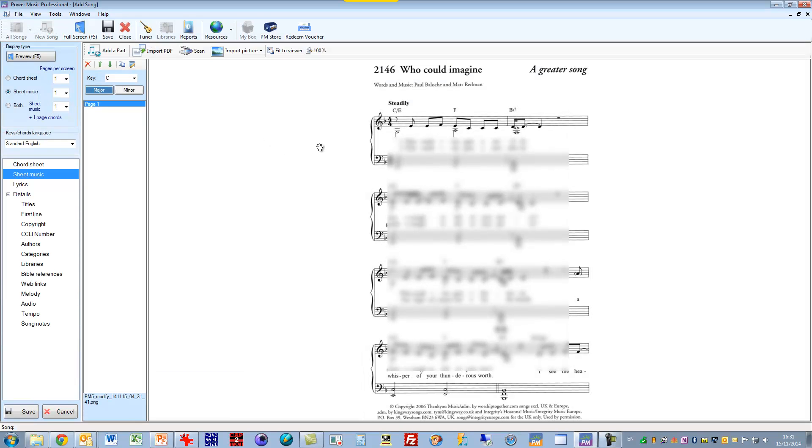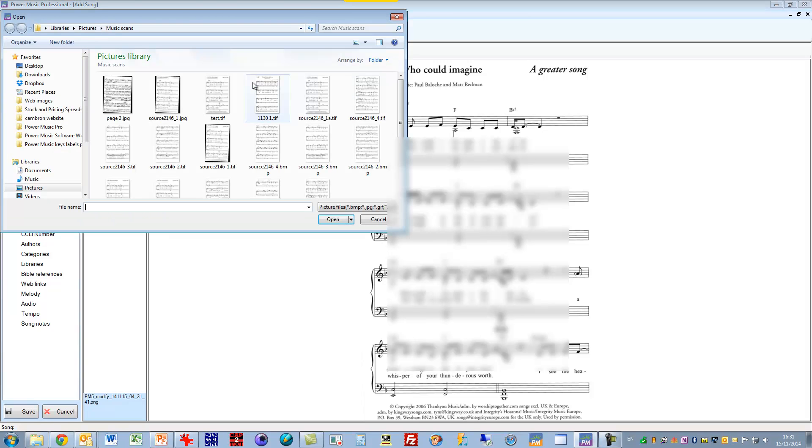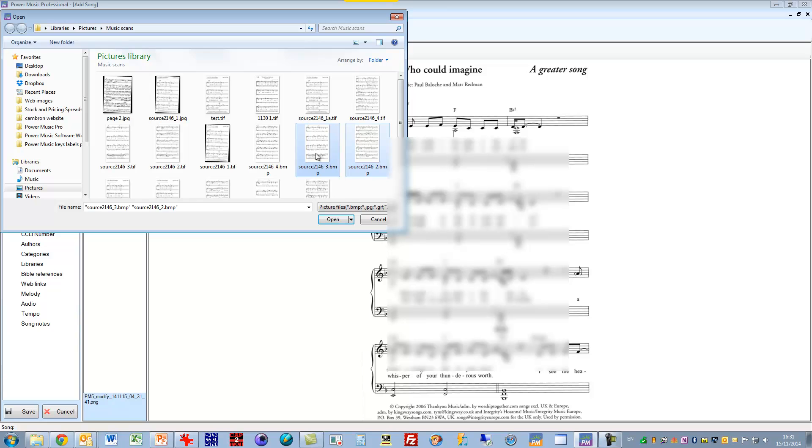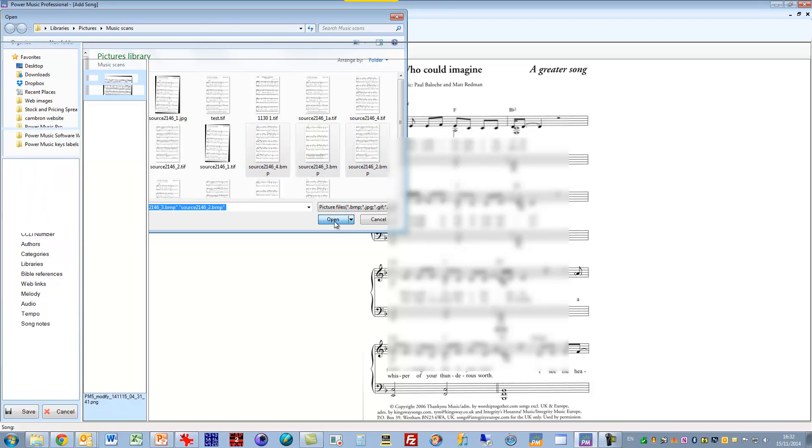Now what I can do now is I can go and add more pages into this. So I'll go and I'll add some multiple images this time, and I want to add in the page 2 and page 3 and page 4. And I do that by holding down the control key and selecting the three pages like that. And I'll click open.